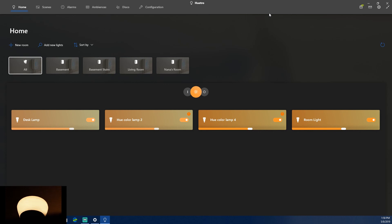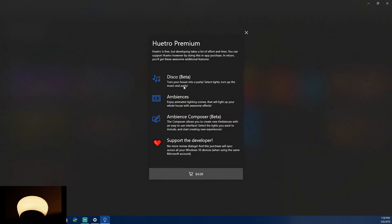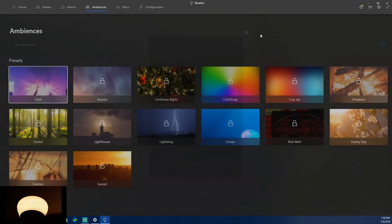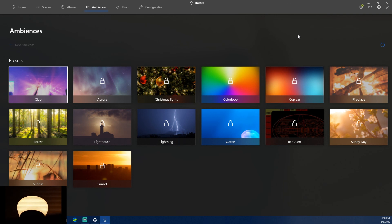Despite that, it's a nice app overall — I think it has four stars out of five on the Microsoft Store, and the premium features are currently around $4.09. I'd highly recommend it if you have Phillips Hue smart lights. Let me know in the comments if you have any questions or apps I should review. As always, my name is Kweku — take care everybody.